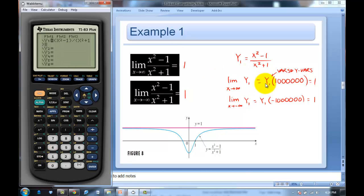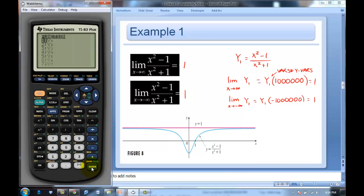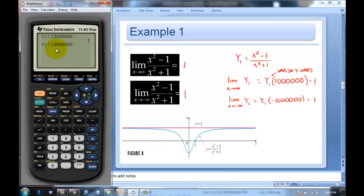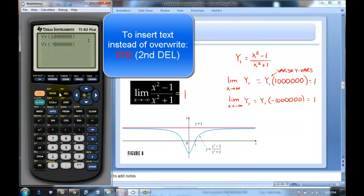Evaluate Y1 at 1,000,000 — that huge value of x — and you should get 1. Similarly, for the limit as x approaches negative infinity, evaluate Y1 at negative one million. Press second enter to pull up the last entry, and use second insert so it doesn't overwrite. Press enter and you get 1.